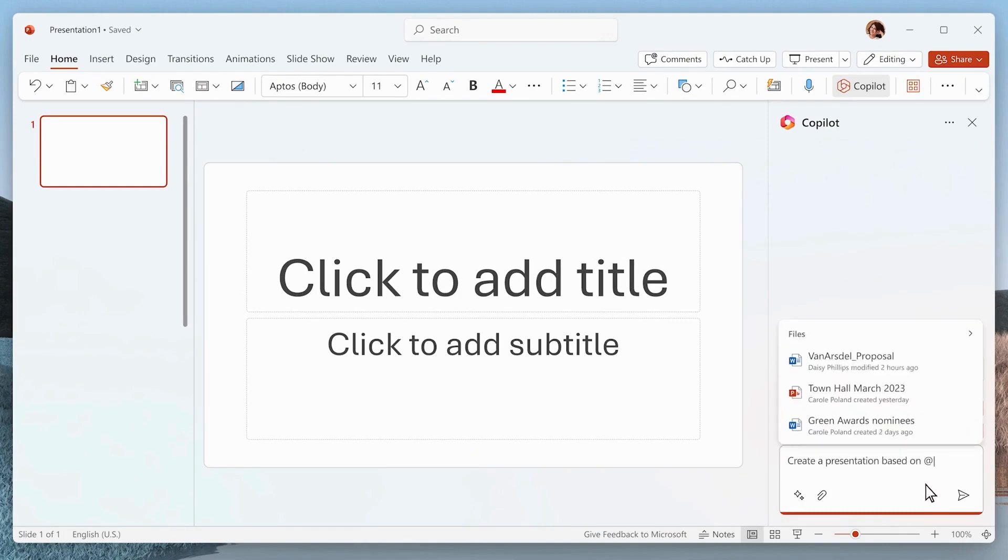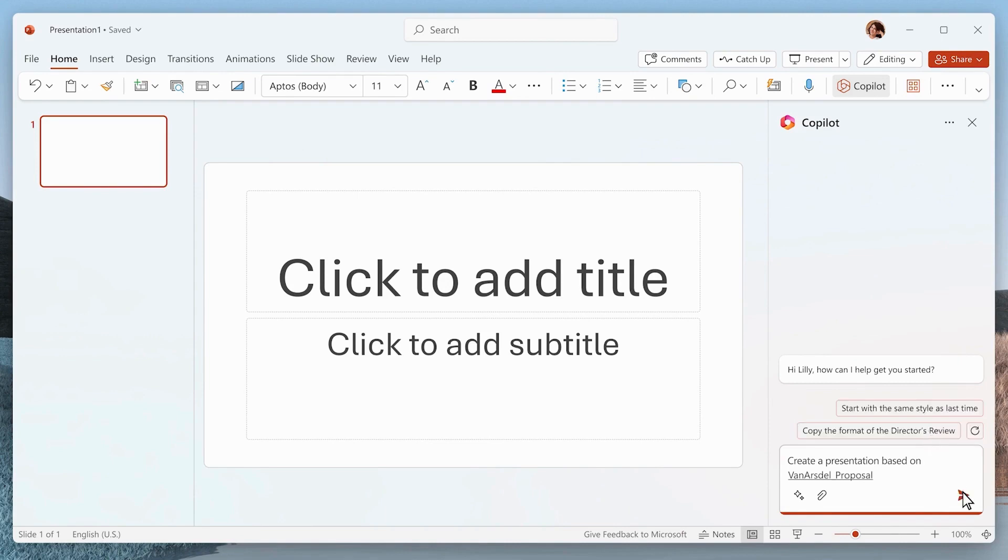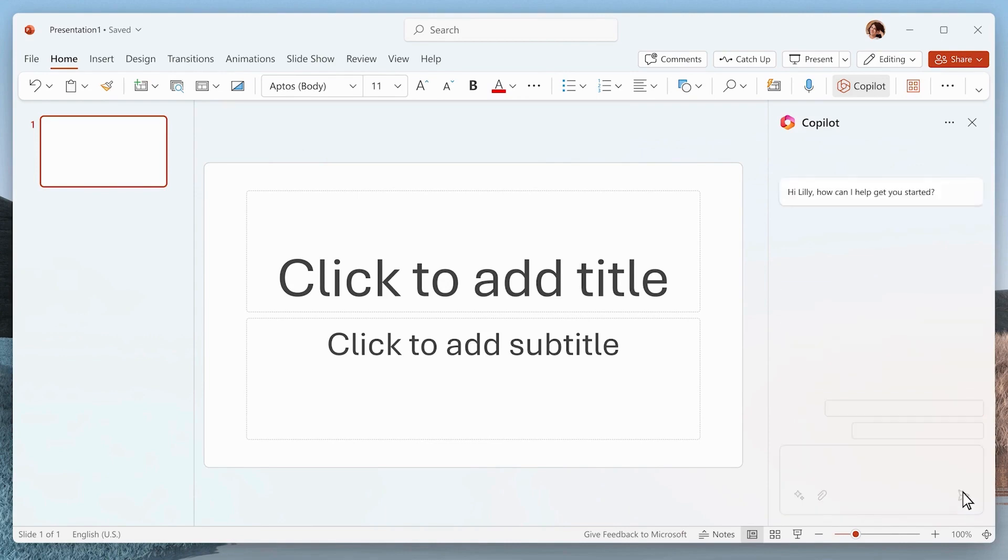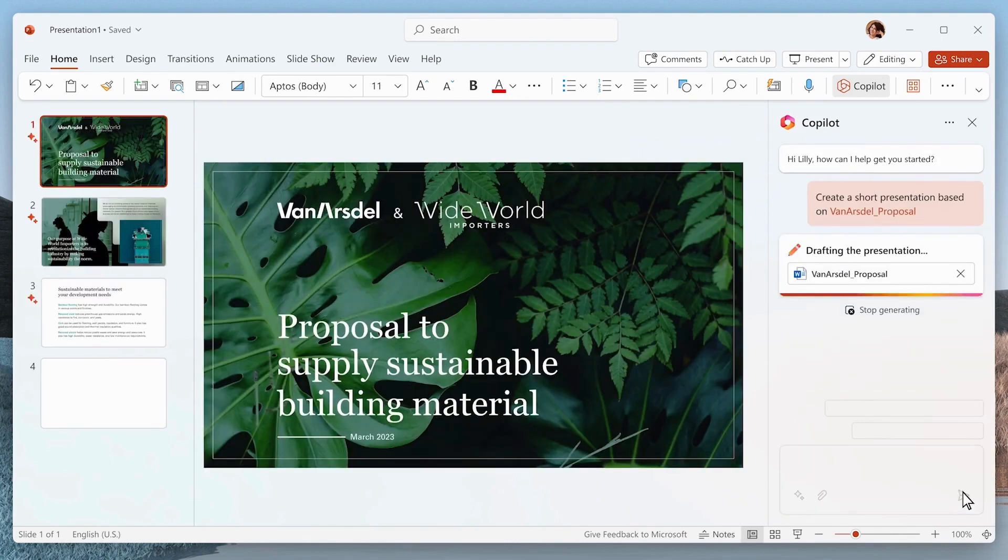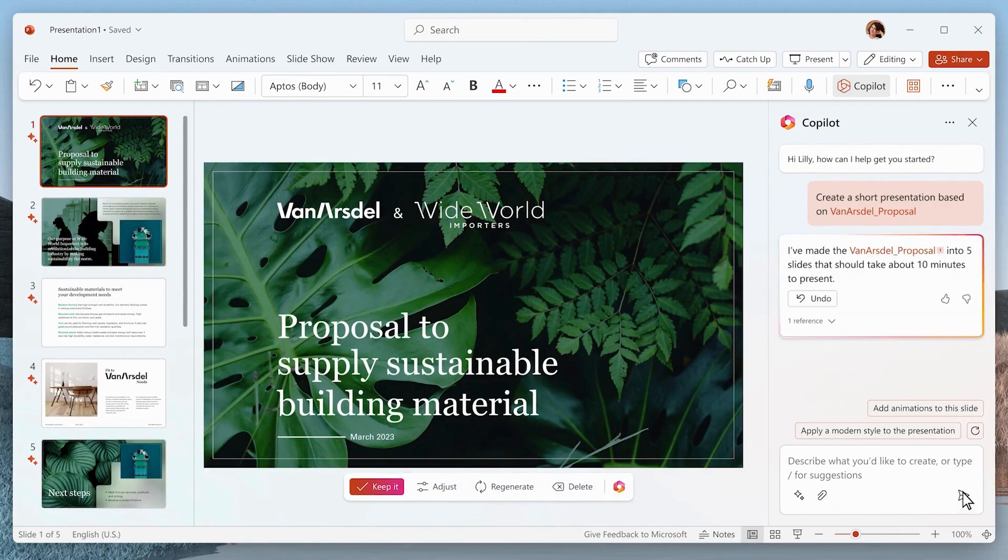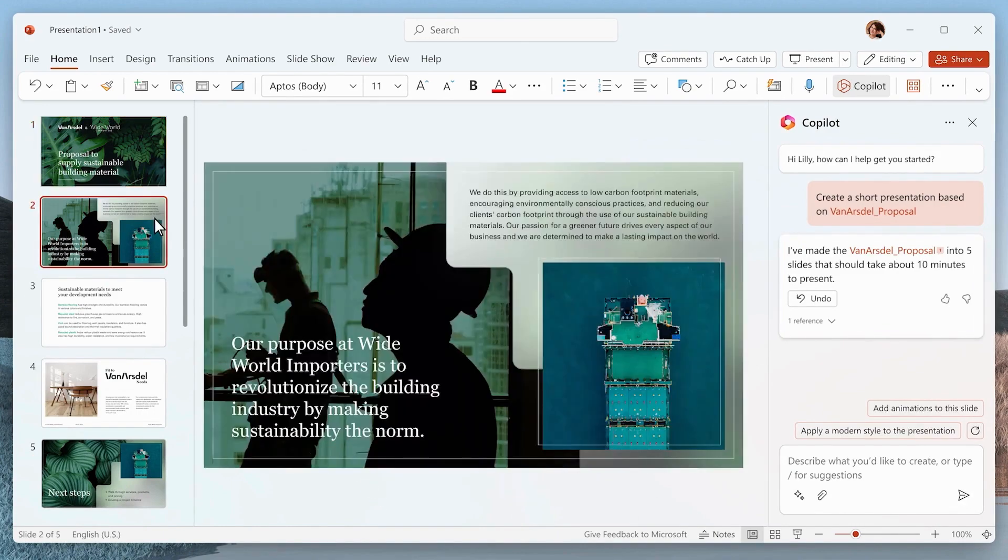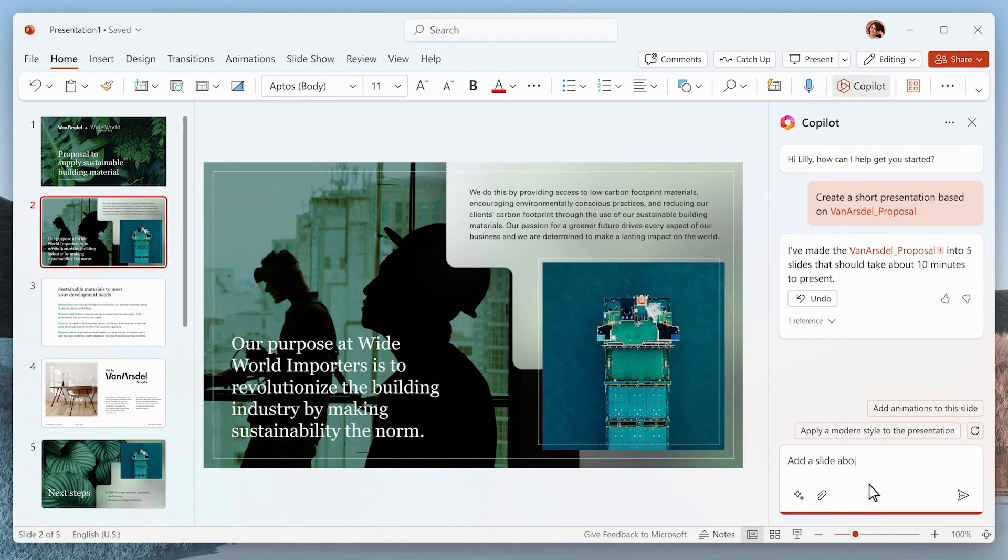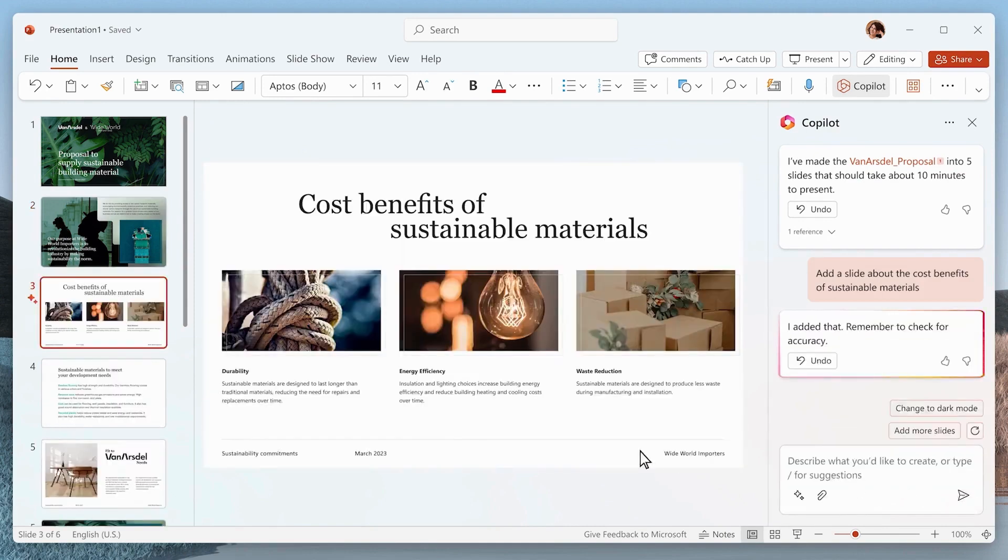When creating a new presentation, articulate your specific requirements or transform an existing Word document from OneDrive or SharePoint into a presentation. Co-Pilot can also add individual slides to your presentation, saving you time and effort. Review the generated content as it serves as a starting point for your presentation.